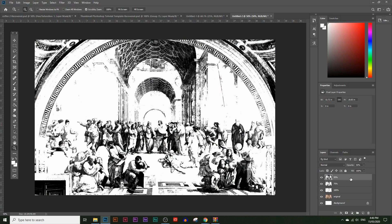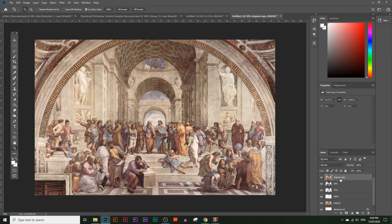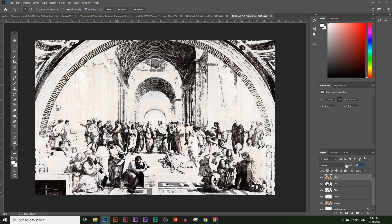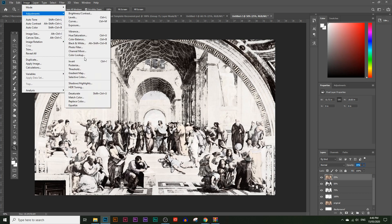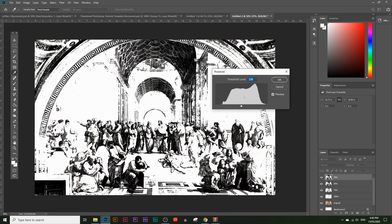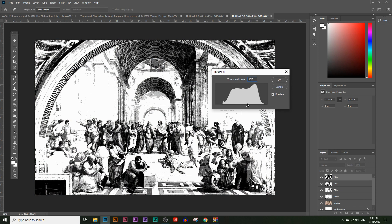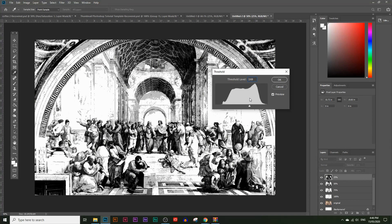Now let's add the 25% layer. Move it above the 50% layer and name it '25%'. Lower the opacity to 25%, then go to Image > Adjustments > Threshold. As you can see, this is just a rinse-and-repeat process. The final layer adds a lot of detail to the image — you can see how much it contributes. Click OK. Now you can really tell what the painting is.